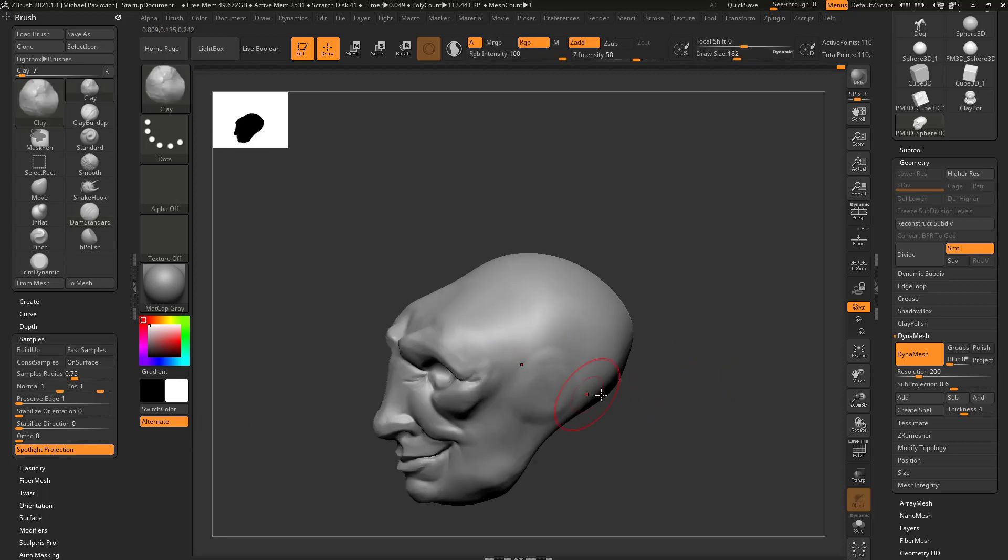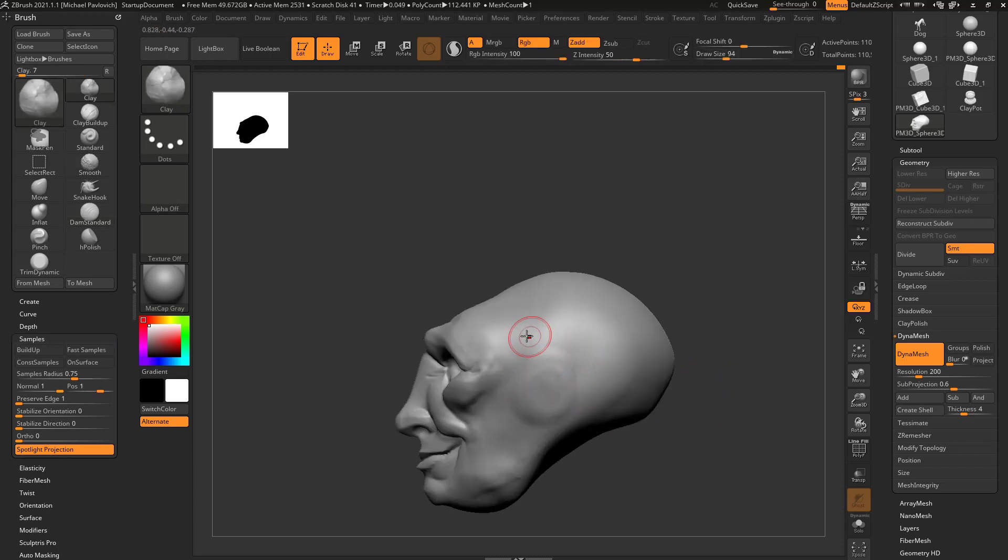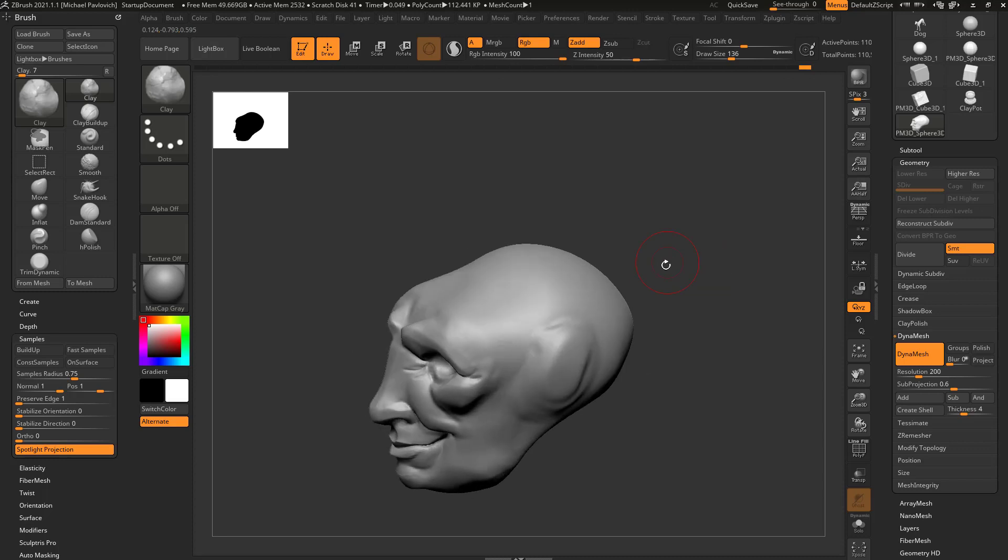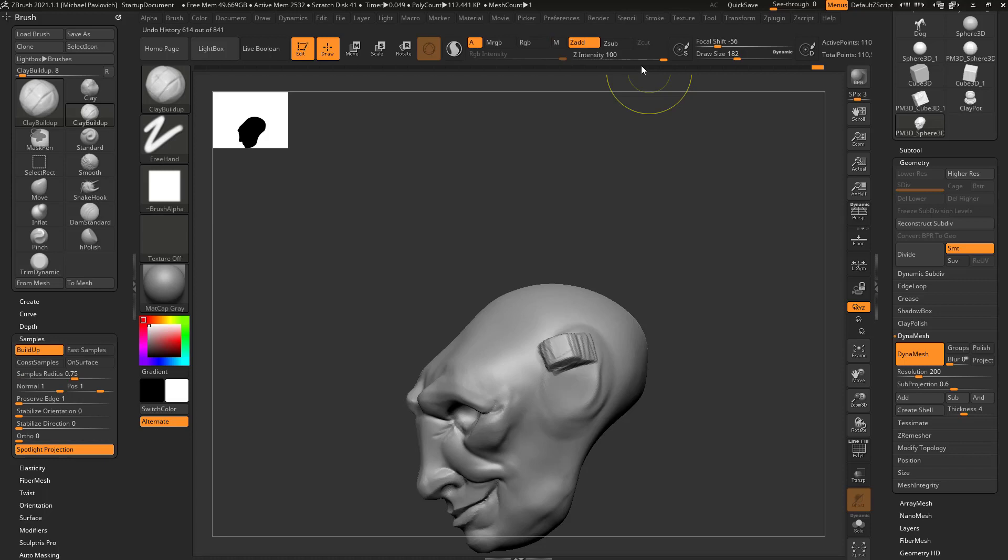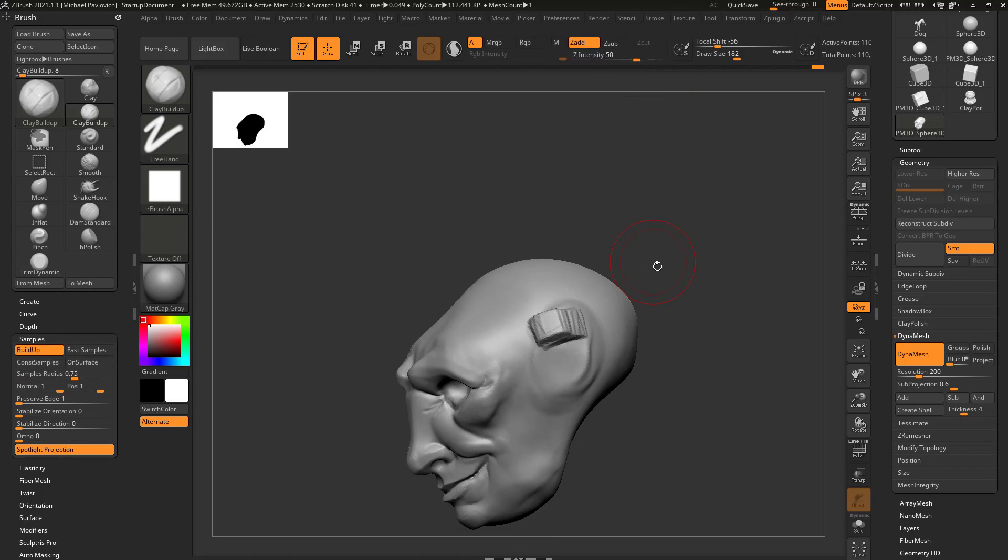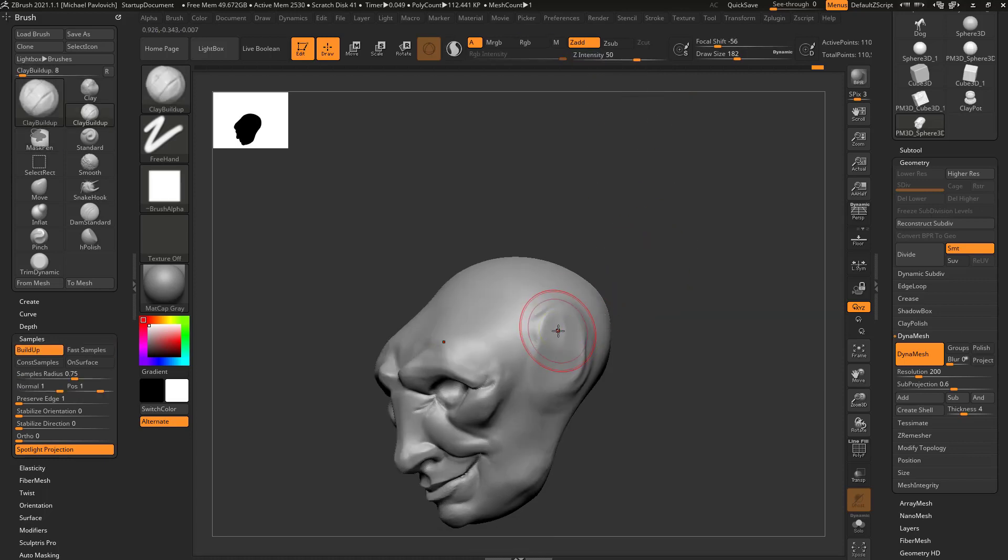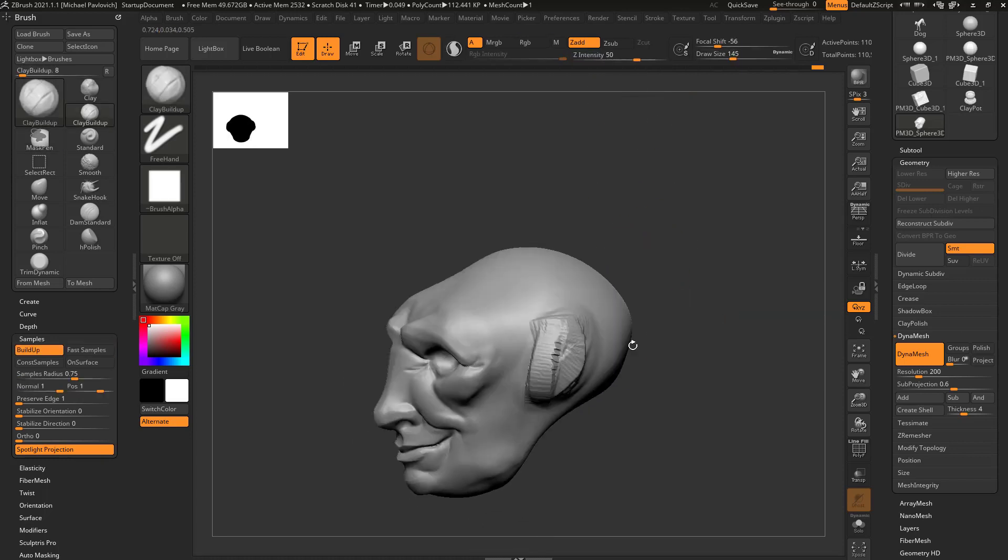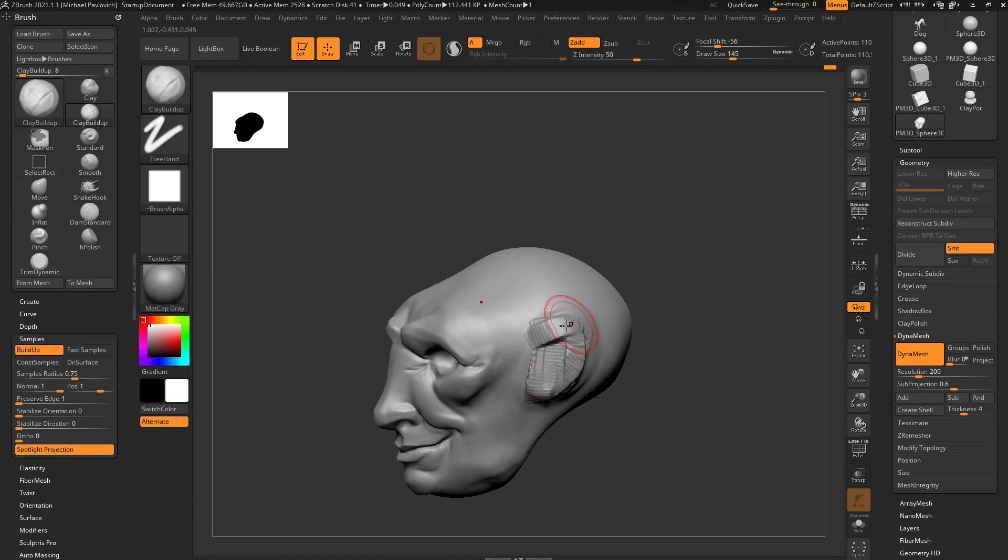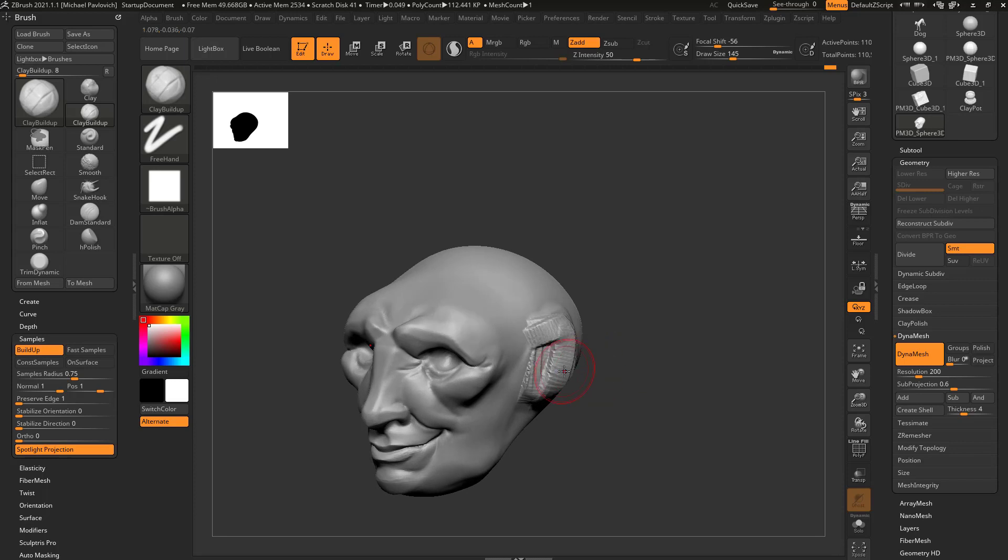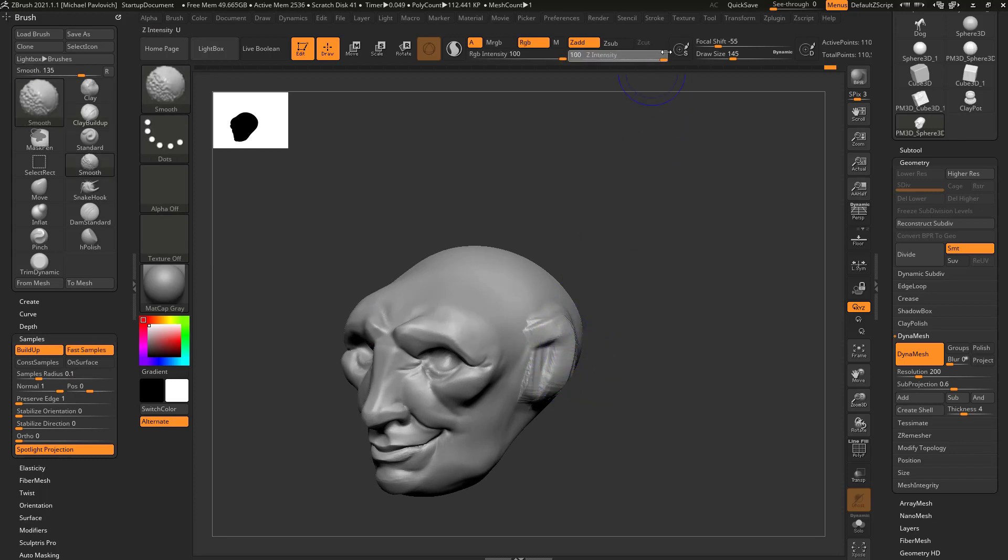We'll do this on the ear here. So the ear is going to be kind of between the brow and the nose. We're just going to take this Clay Brush, or the Clay Build Up Brush, and we'll kind of start blocking in an ear. Let's go ahead and drop that Z Intensity down on that Clay Build Up Brush. I forgot we moved it up earlier. So we'll just block in this volume, hold down Alt. So we got an ear shape here. Hold down Shift to Smooth. Let's go ahead and put our Z Intensity back up to 100 on that Smooth Brush.